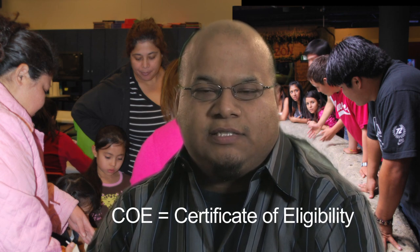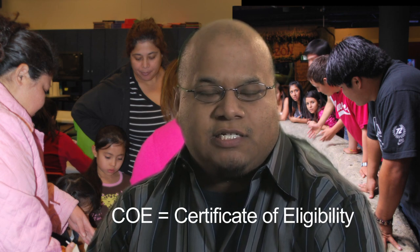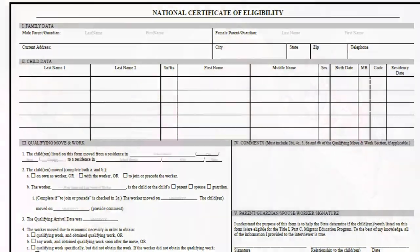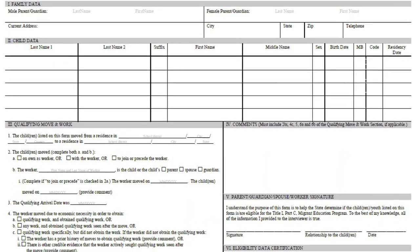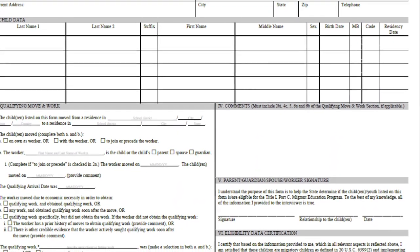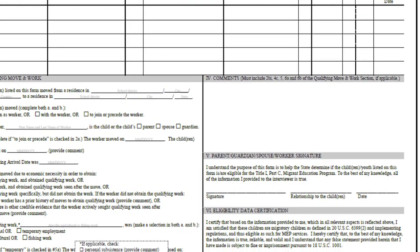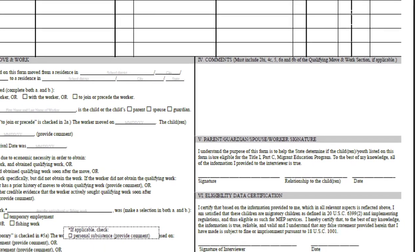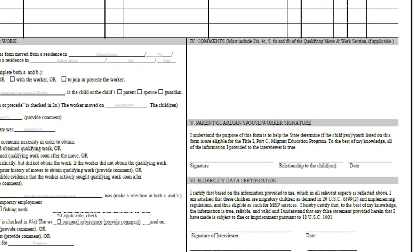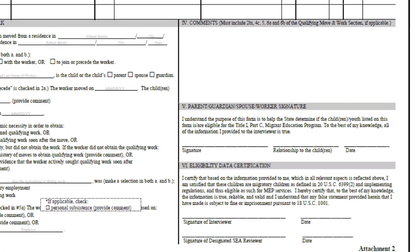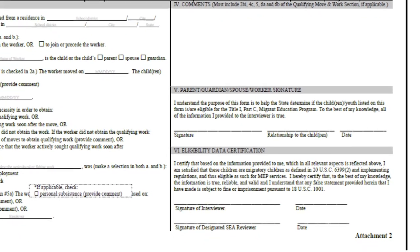The COE stands for Certificate of Eligibility. It's the application that we fill out with the information for families that qualify for our program. It basically contains basic information such as their names, address, the kids' names, birth dates, and a section for where they come from, where they move to, their work, and whether it's temporary or seasonal.